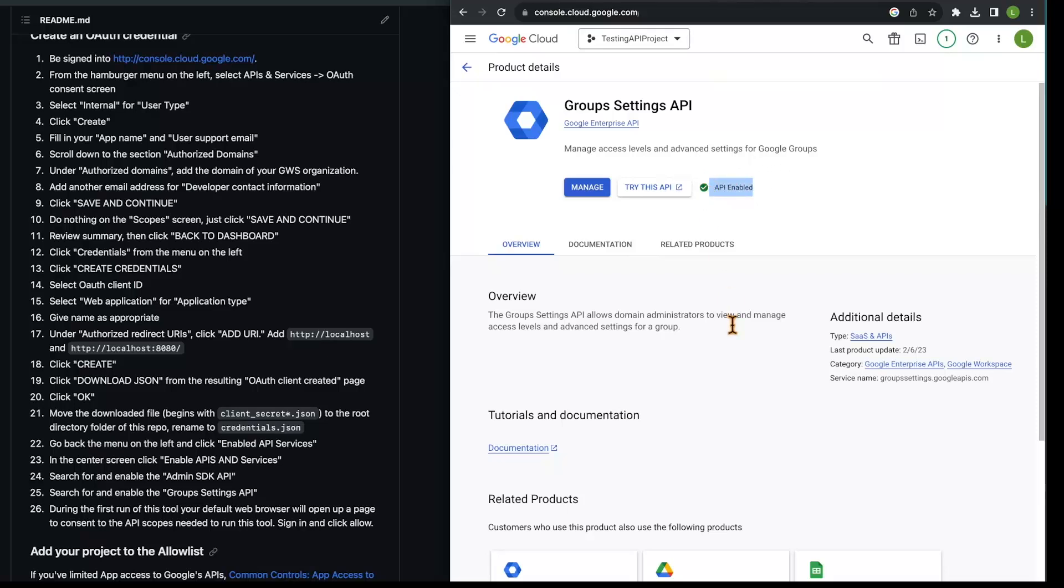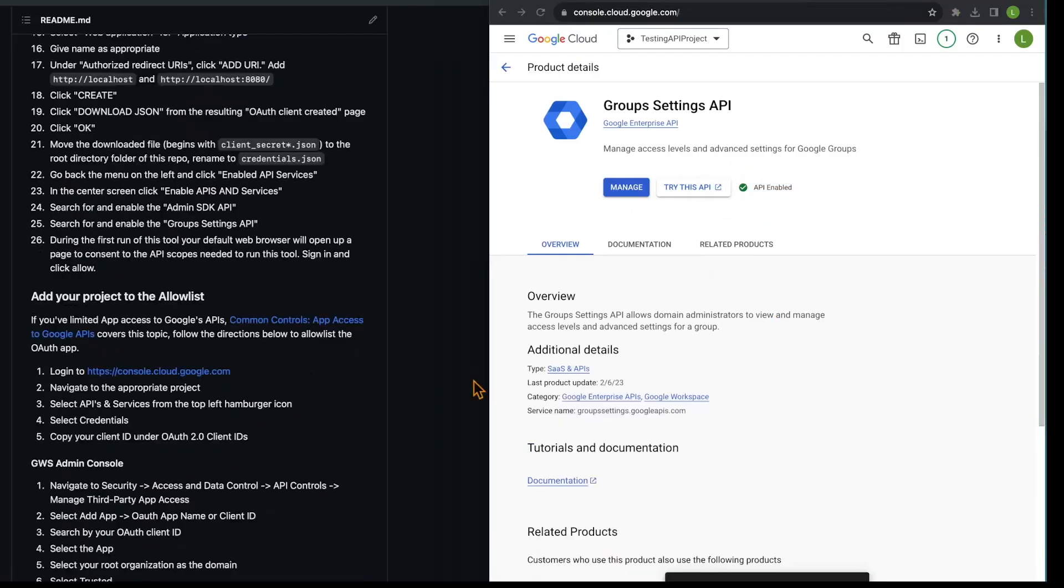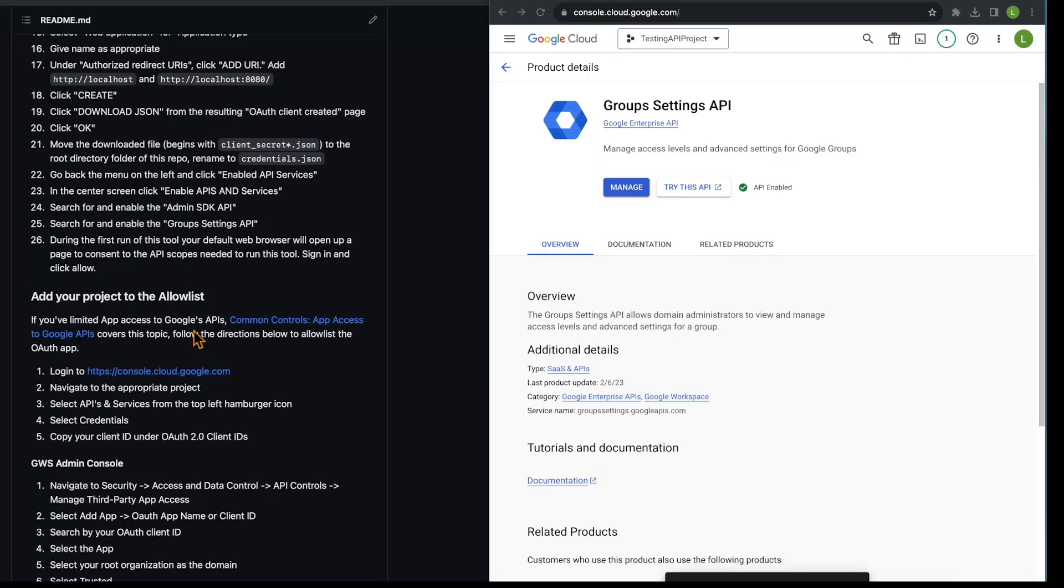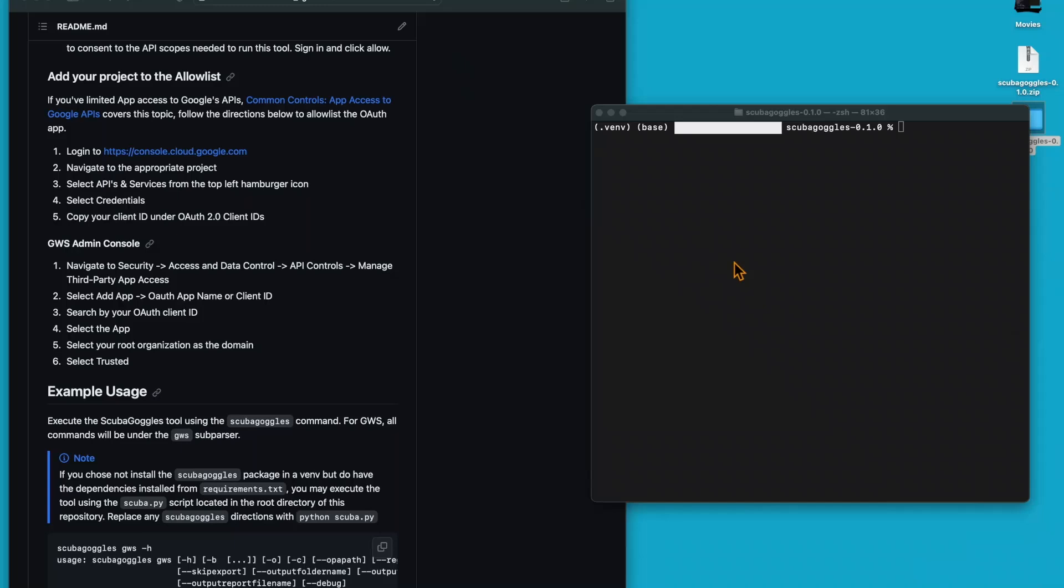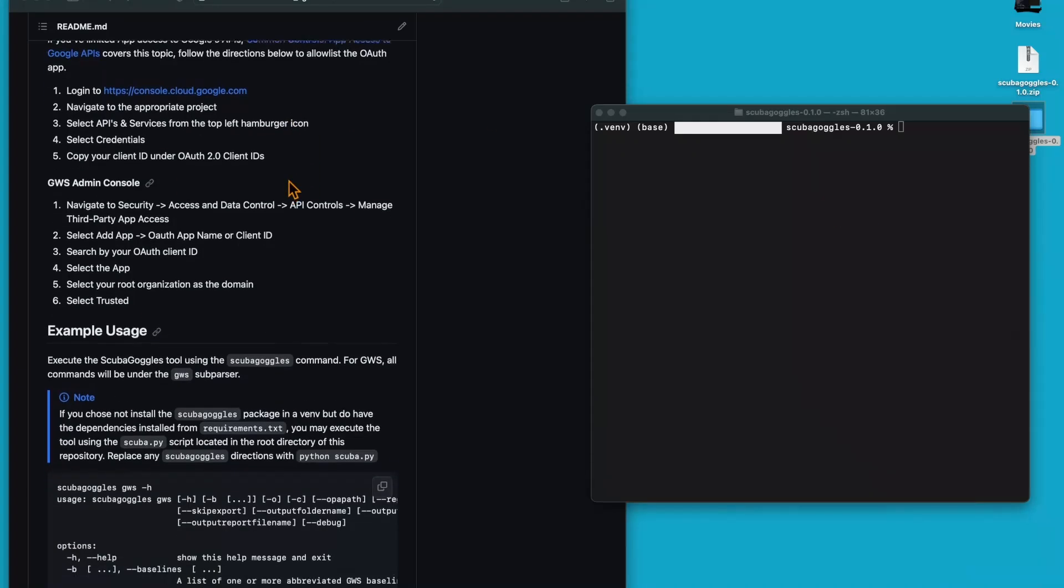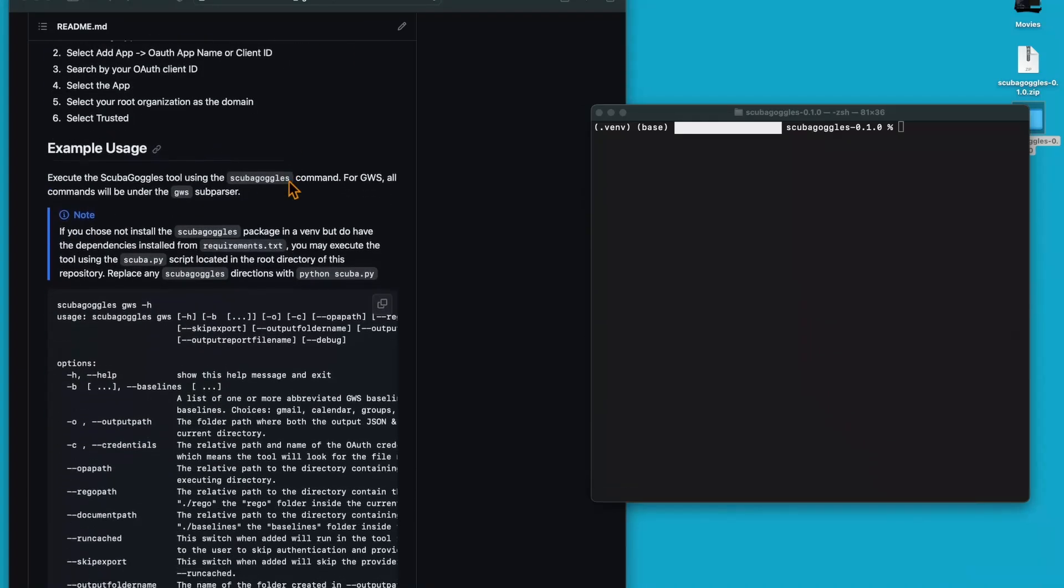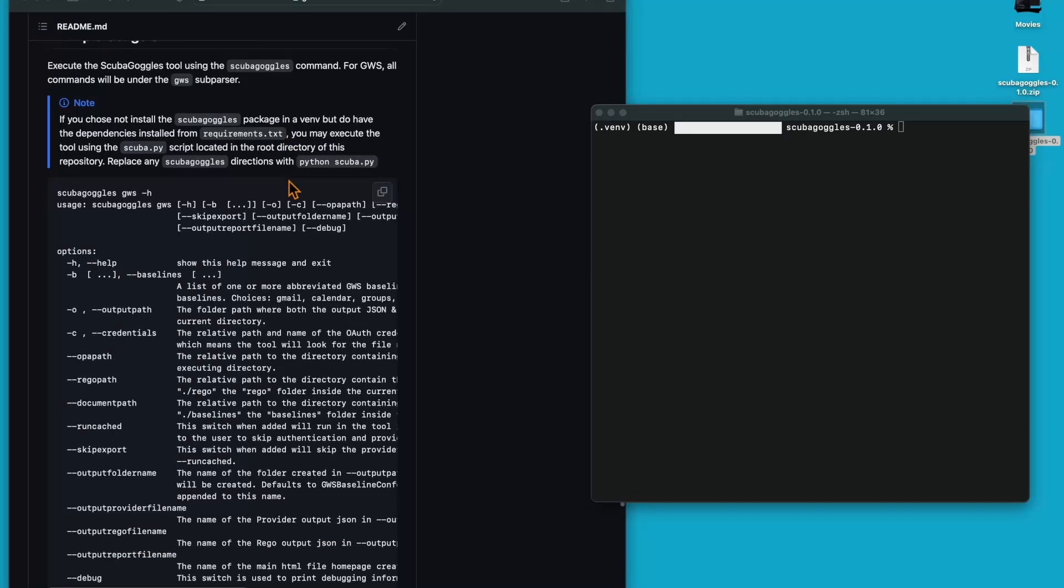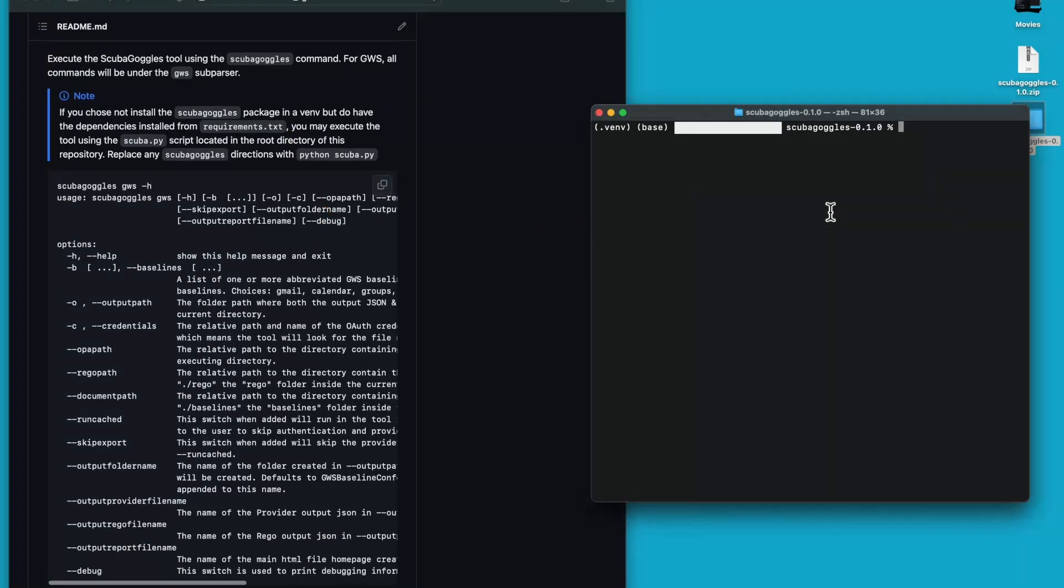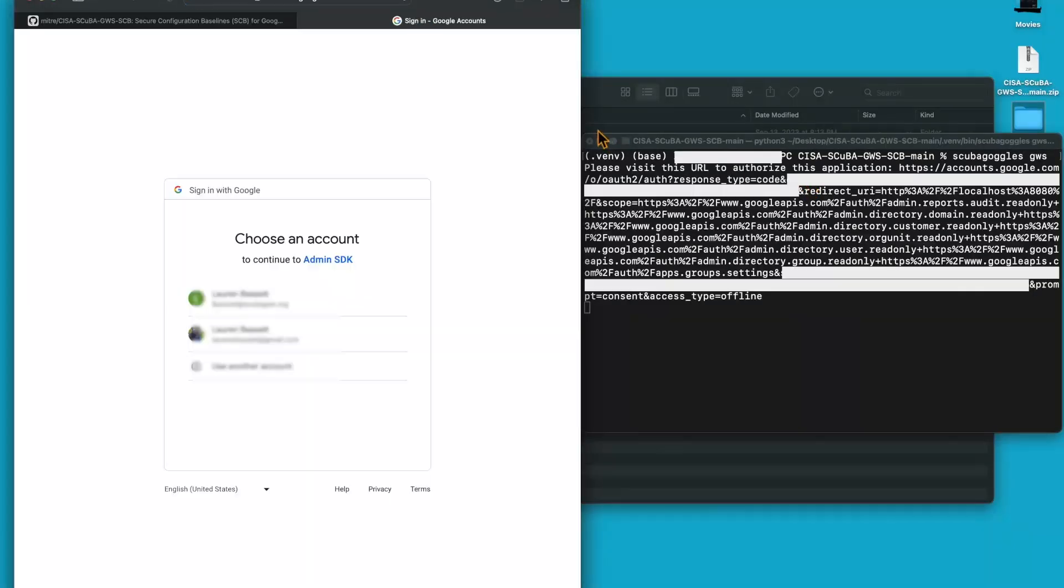If the API is not enabled, you should be able to enable it from this page. If you need to add your project to an allow list because you've limited app access, instructions on how to do so are here. Now we should have everything we need to run the scuba goggles tool. The first time you run, you'll need to authenticate with your Google workspace. I can see the example command for how to run our scuba goggles tool. I'm going to run scuba goggles GWS.